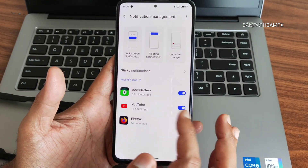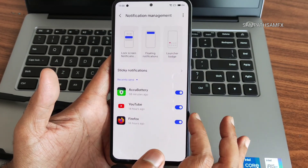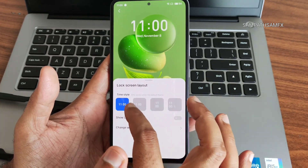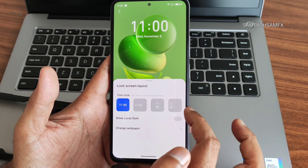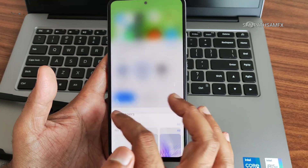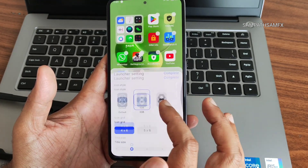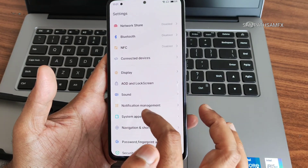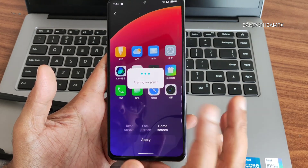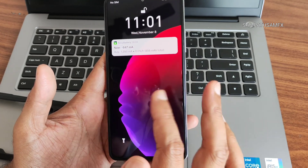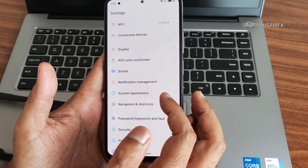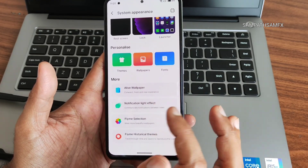Notification management includes sticky notifications you can enable or disable. The appearance section has lock screen customization — change wallpaper, show loan audit. Under Launcher you get icon grid, title size, icon size, and wallpaper change options. You get active live wallpapers too — going to System Appearance and Wallpapers and selecting 'Passion', the home screen looks like this. Once you lock and unlock, it looks like a MIUI live wallpaper — similar but cool. You'll also get notification LED light customization and Flyme theme selection with historical themes to download.